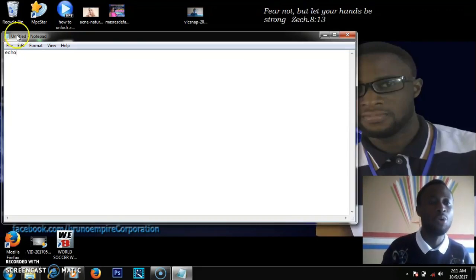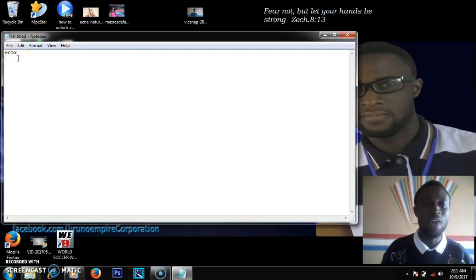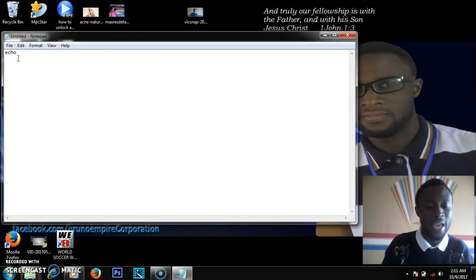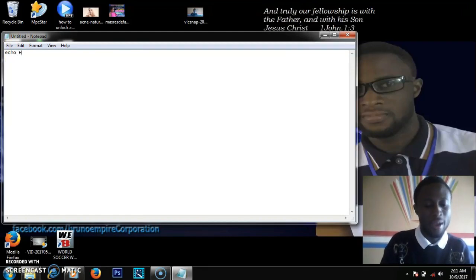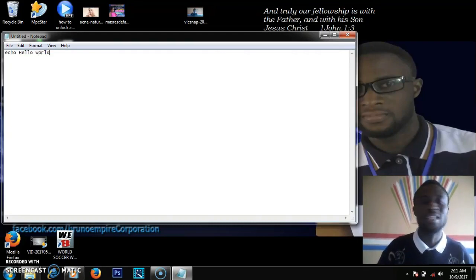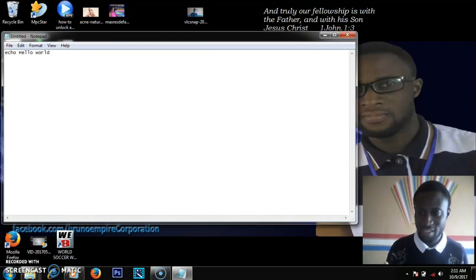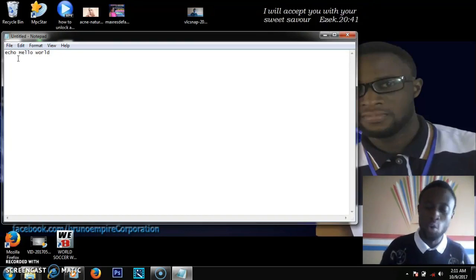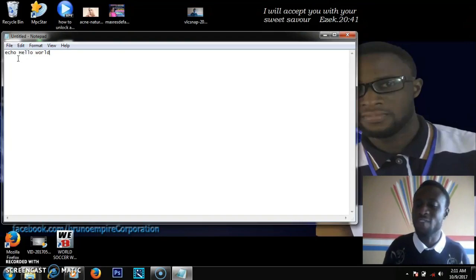The same applies here in batch programming. When we say echo, we are telling the command prompt to say something for us. So when I say 'echo hello world,' I am saying that the command prompt should say 'hello world' for me. Now let's save it.